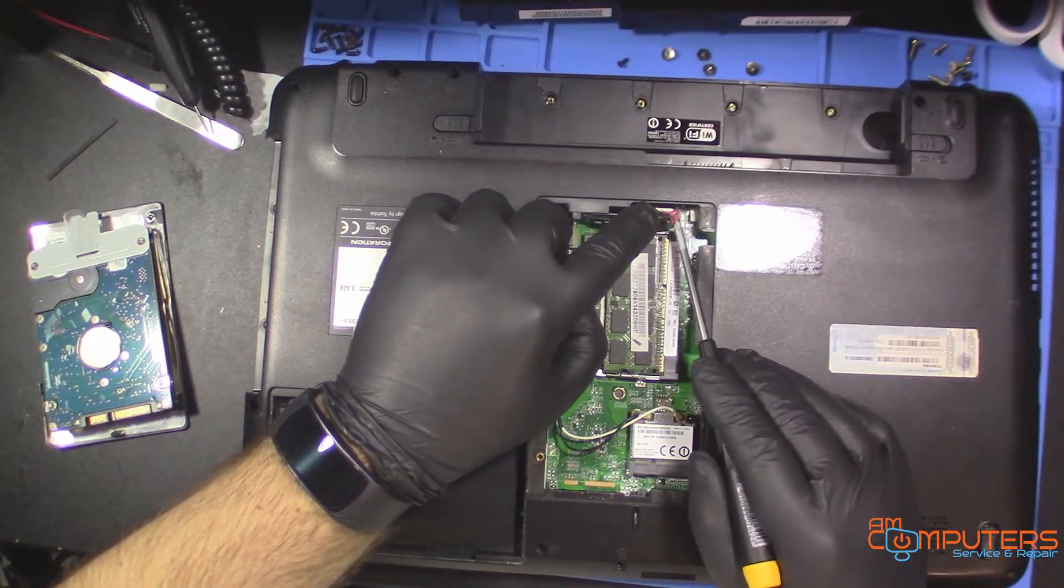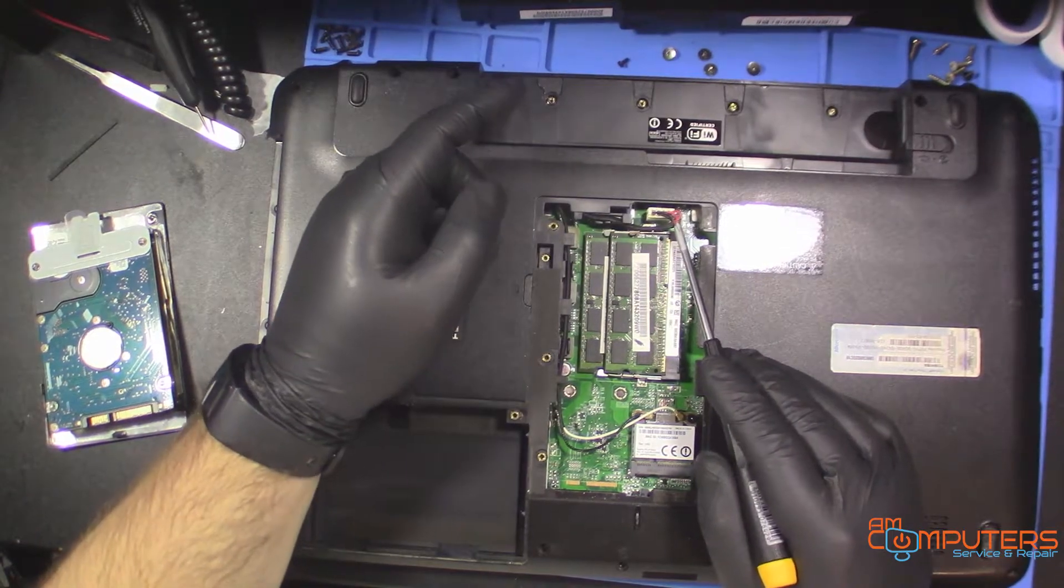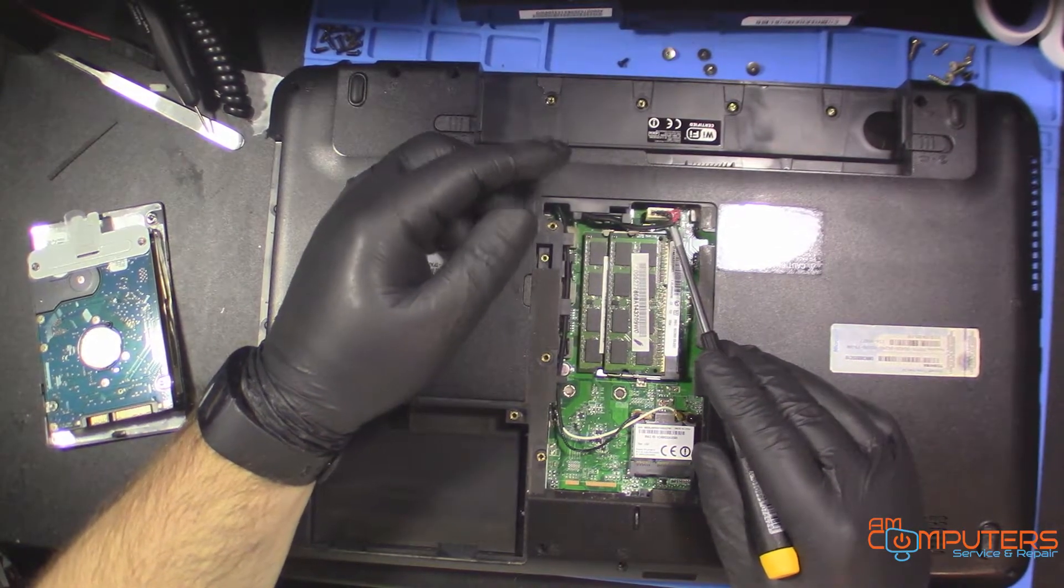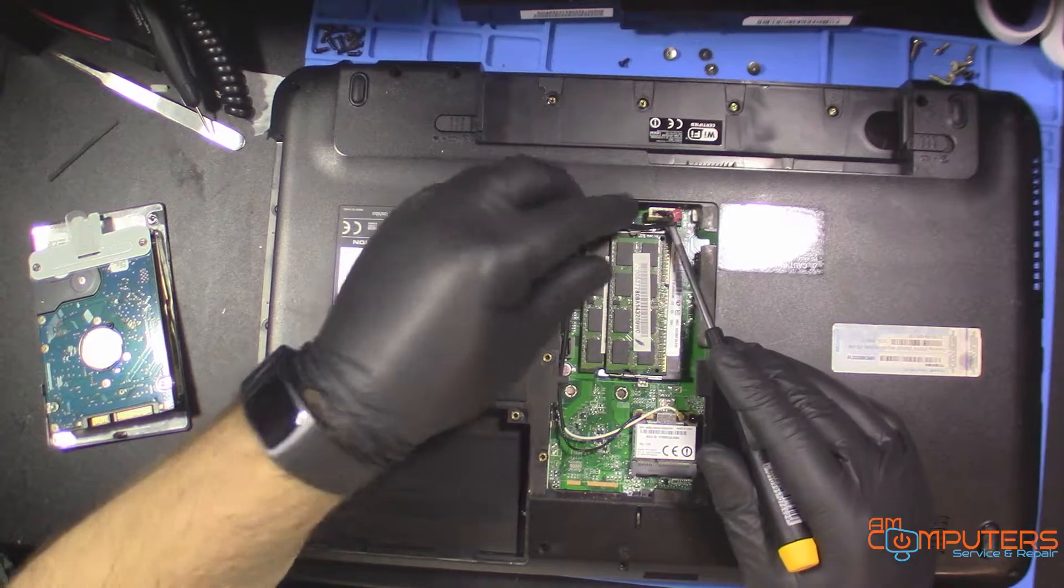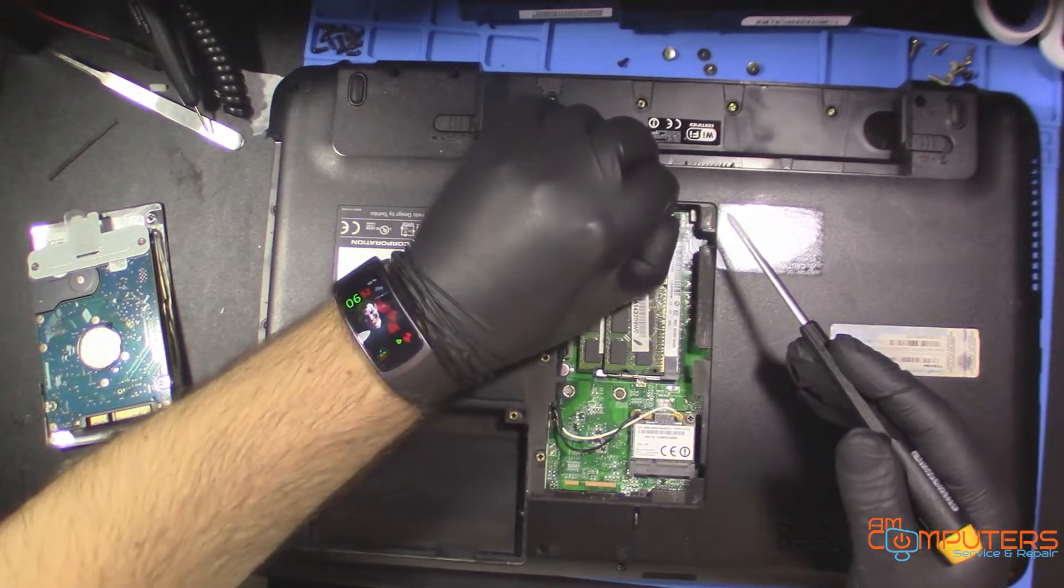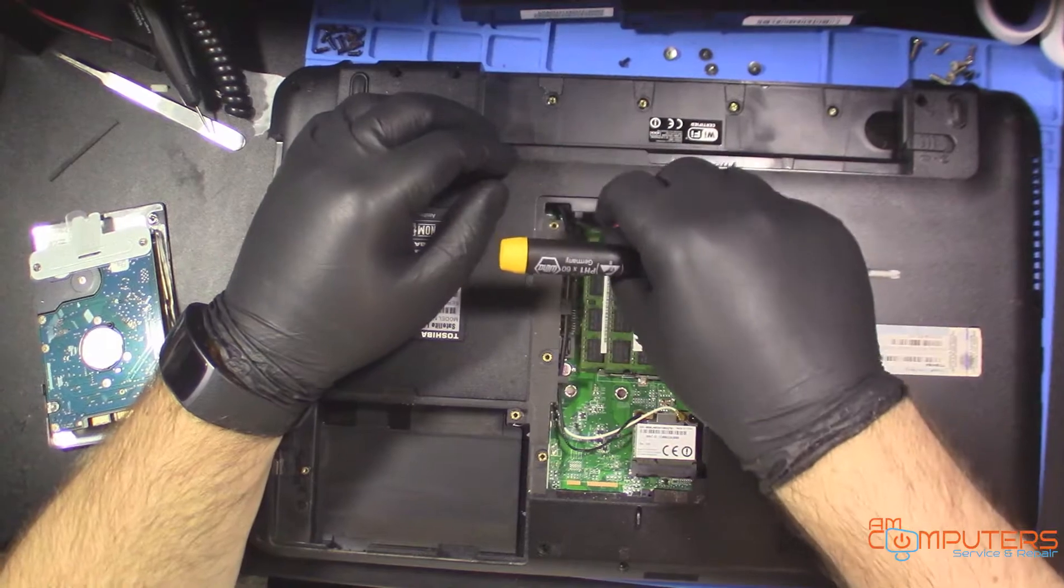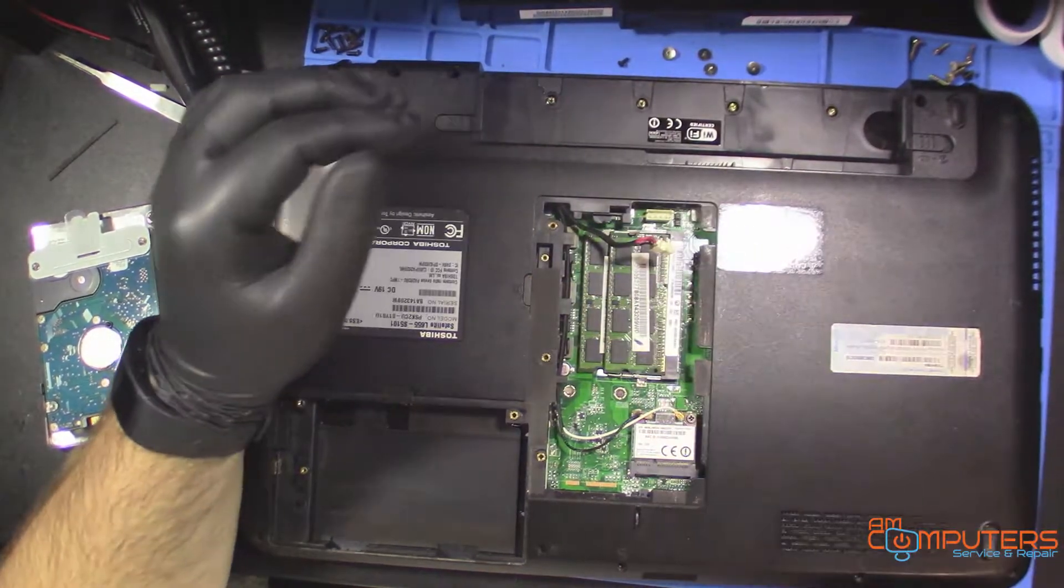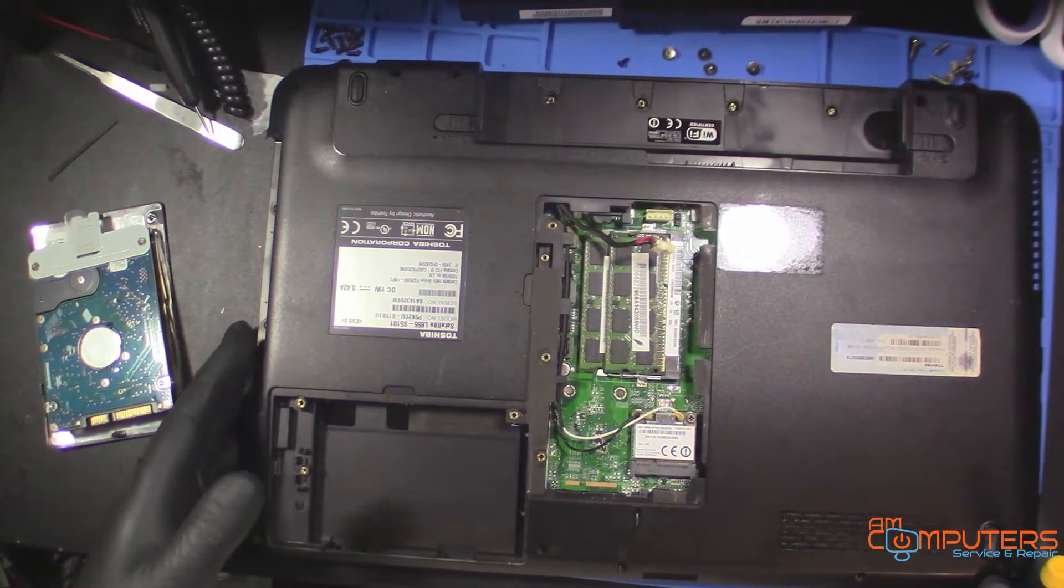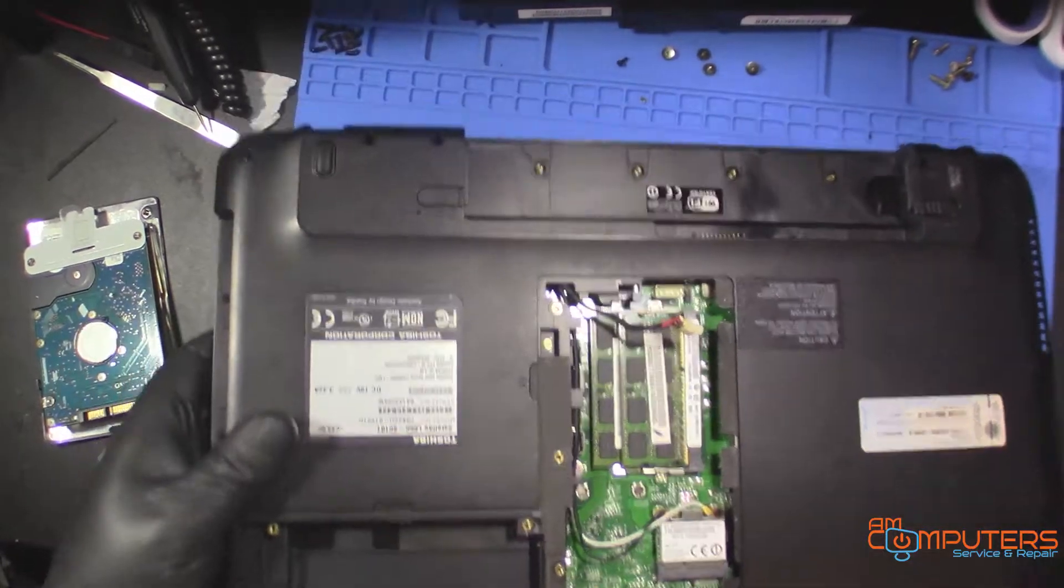This is going to be the part of the power jack where it plugs into the board. So just before we get to that part, I'm just going to unplug it now because it needs to be replaced. Might as well do it while we have this like this. Okay, so now flip it over.